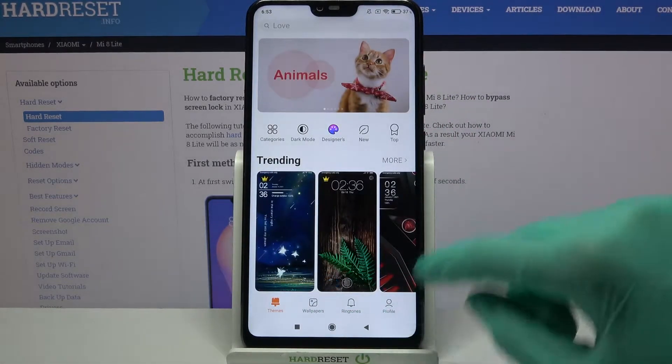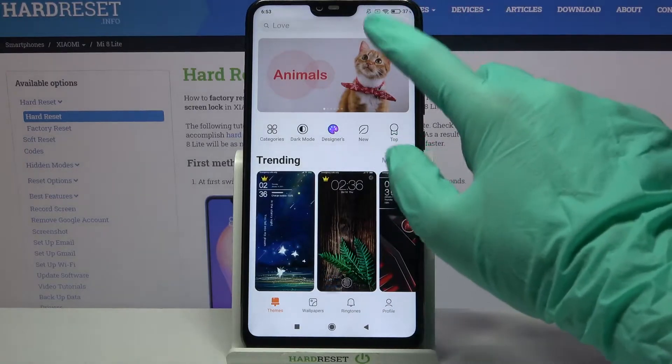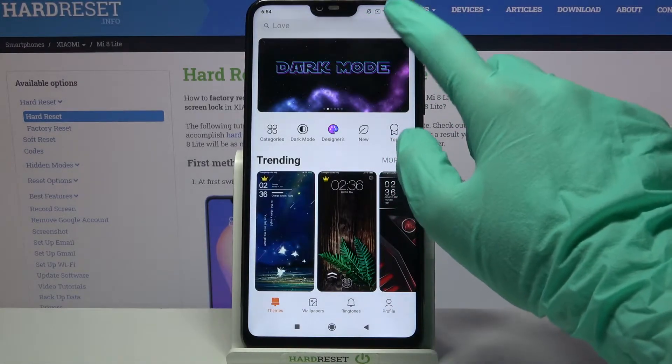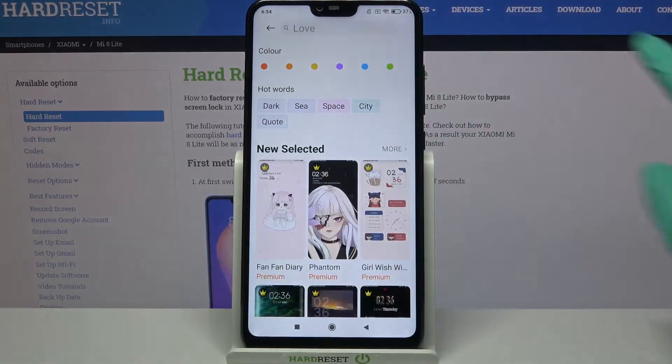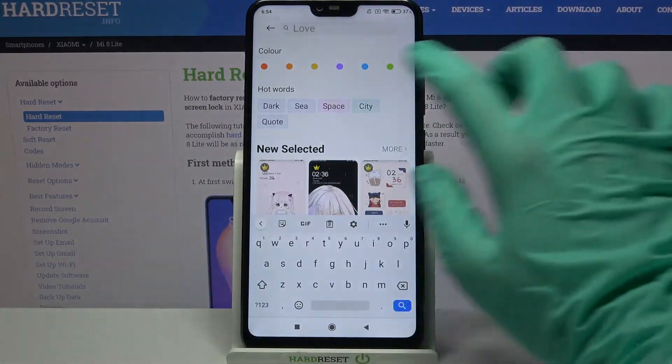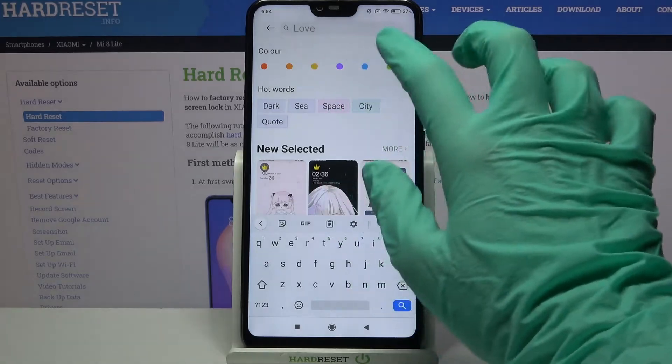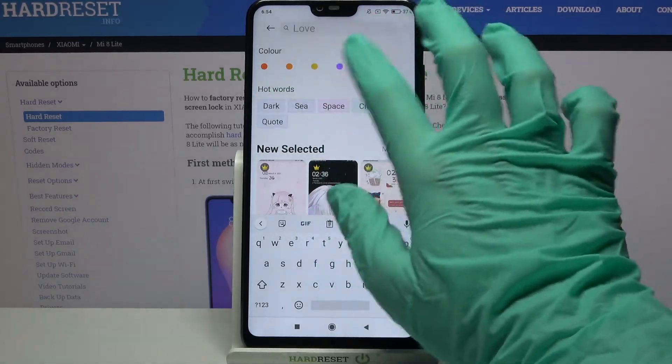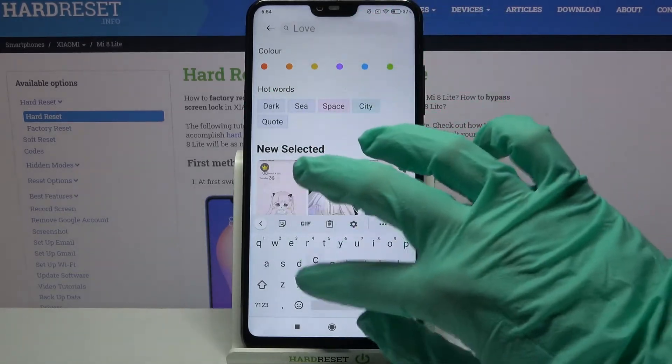From here you need to click on the search icon over here and type whatever style you want. For example, type 'cute'.